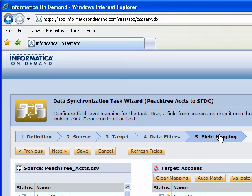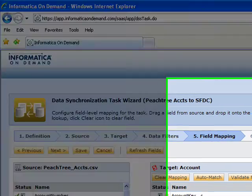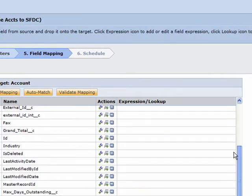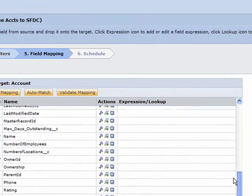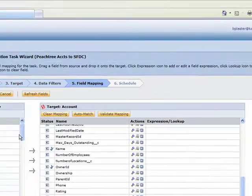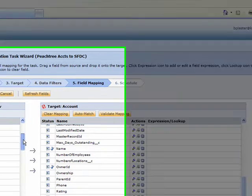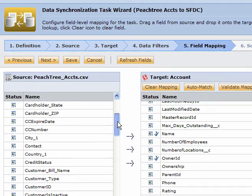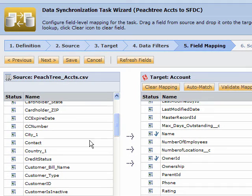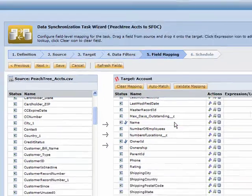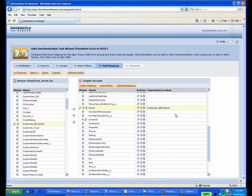The next step is our field mapping, and so there's only a few fields we need to map to be quick here. We want to take the account name, which is linked into the customer building. So we can take on the left side from Peachtree, and on the right side Salesforce accounts, and simply map them over.